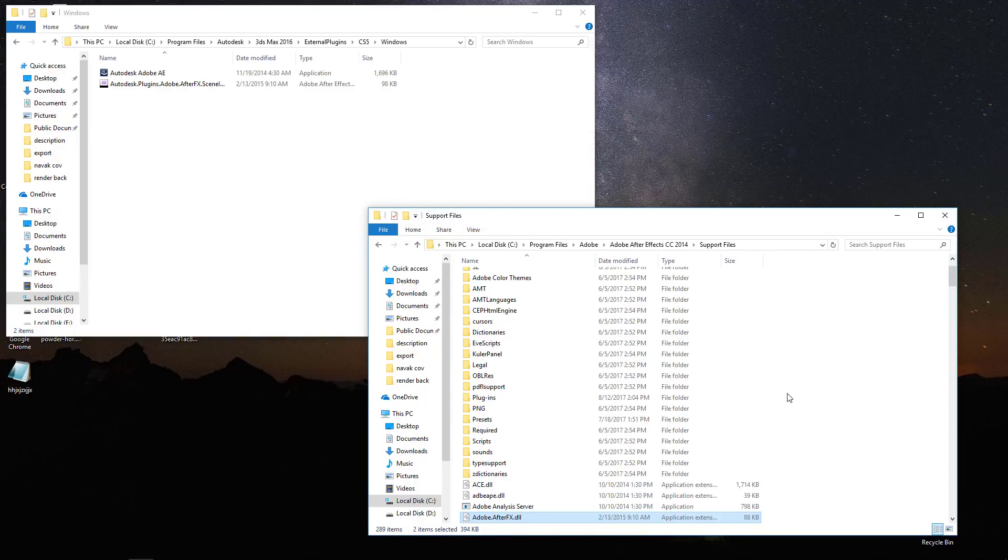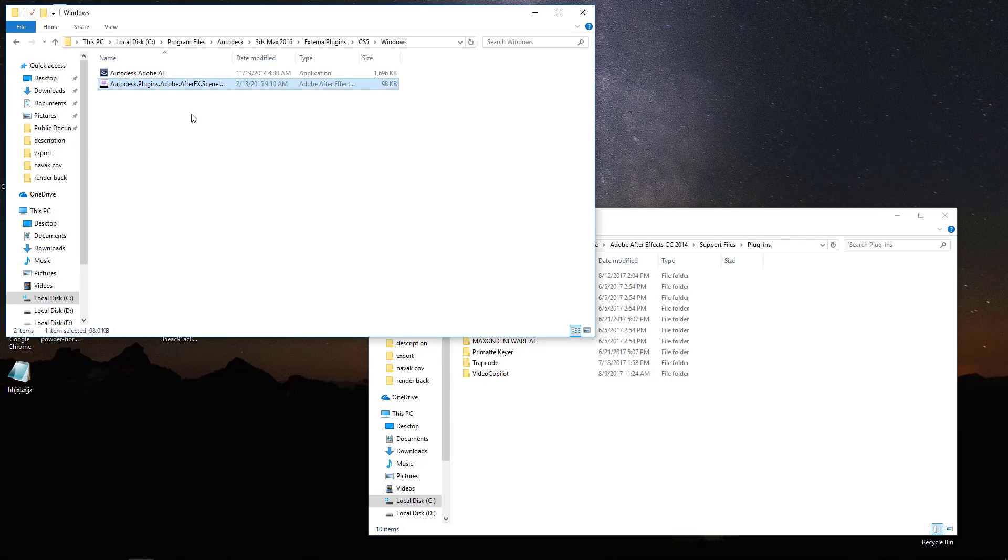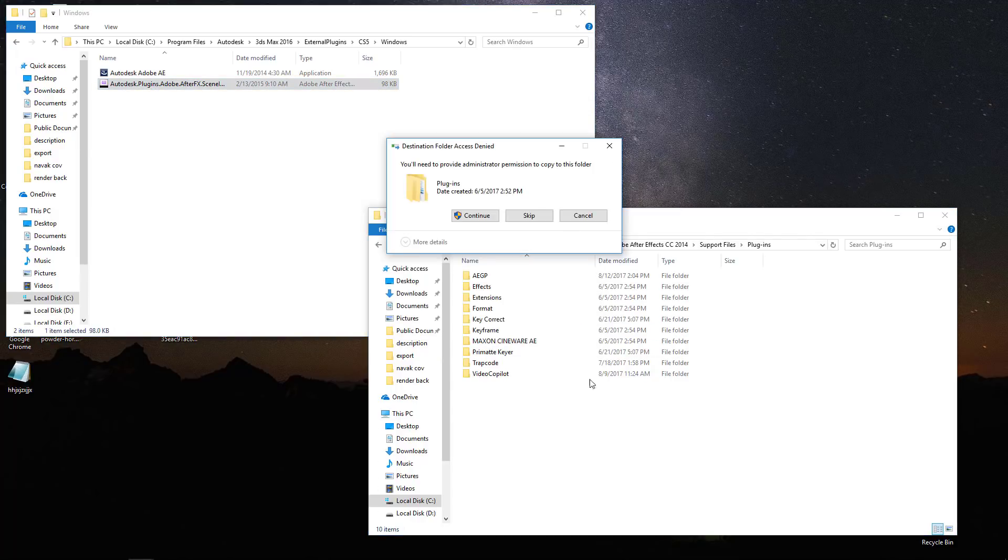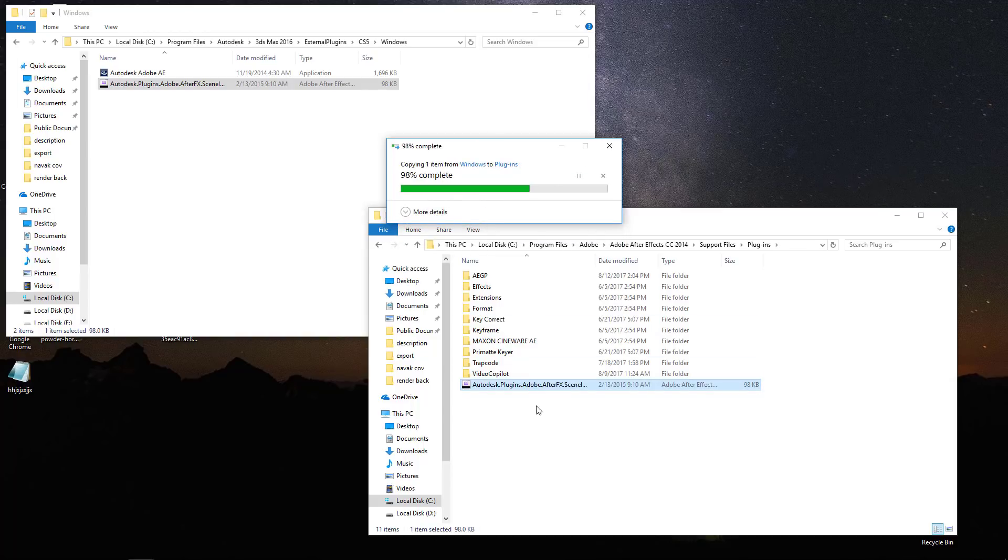Copy Autodesk.Plugins.Adobe.AfterEffects.Scene.io.Loader.Aex to the After Effects Plugin Folder.